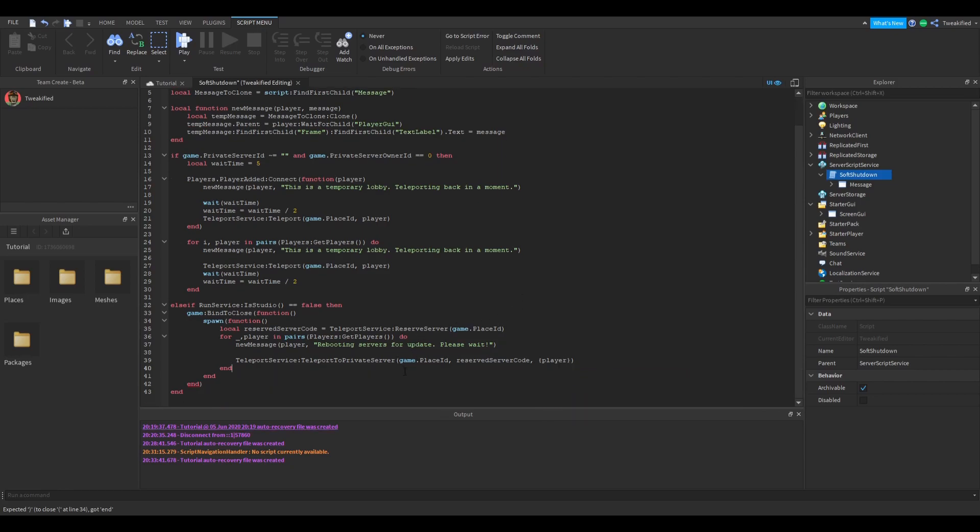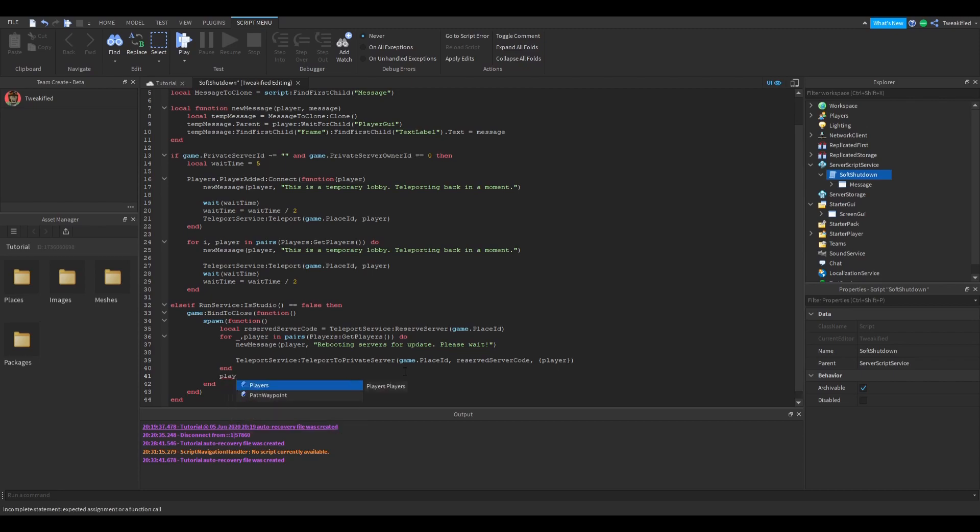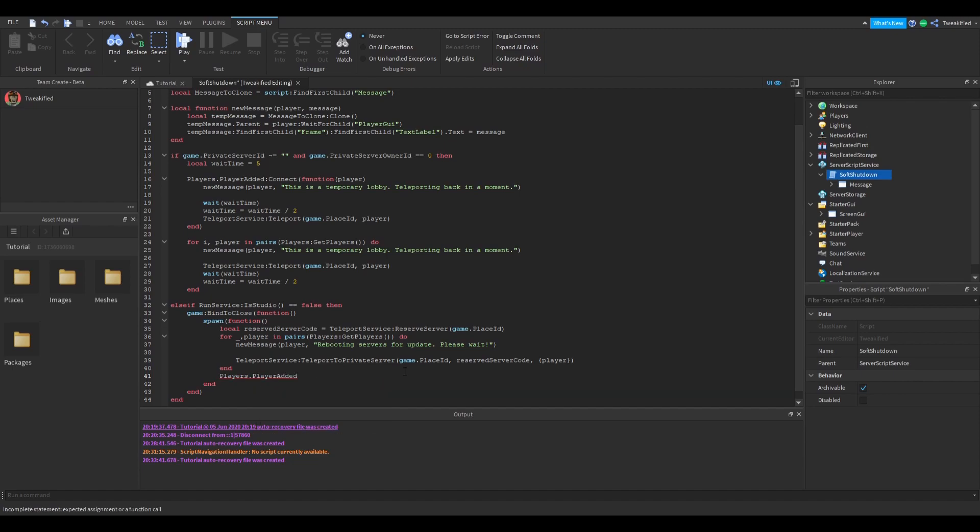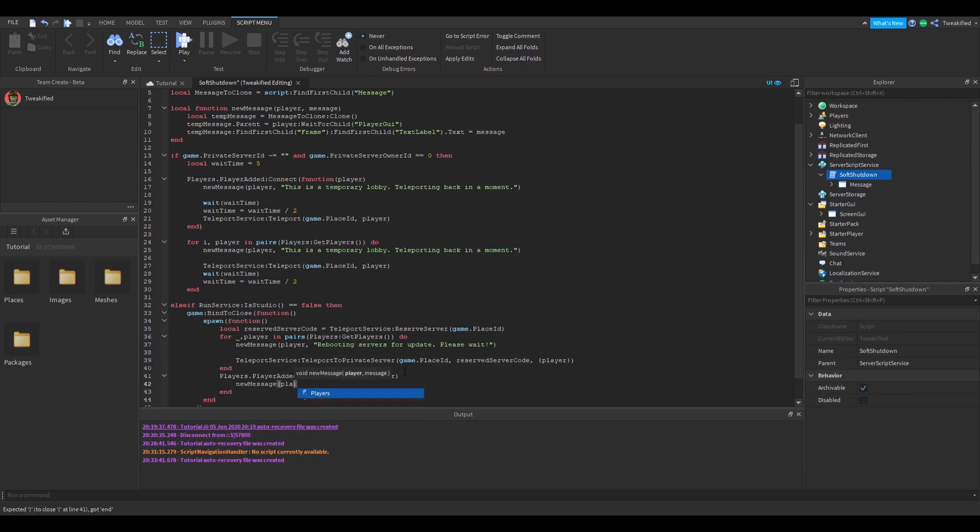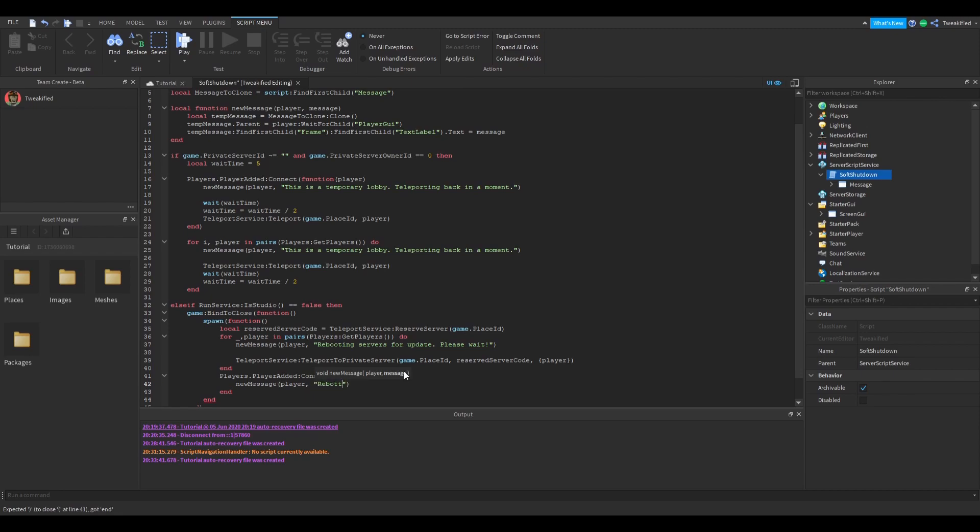Now a player might join while the game is being shut down. Now to avoid that causing issue we're going to get any player who joins and we're going to also teleport them to the reserve server, our temporary lobby. Again we're going to display that nice message and then teleport them straight away.